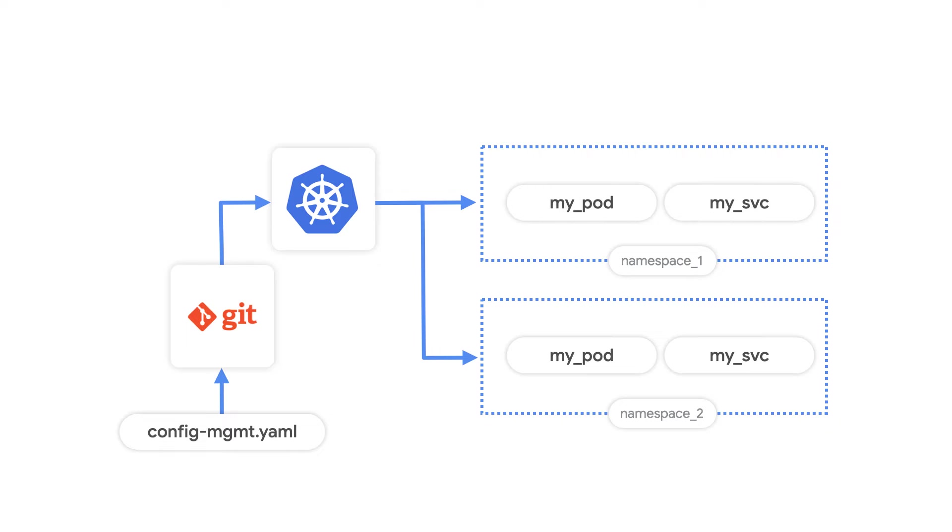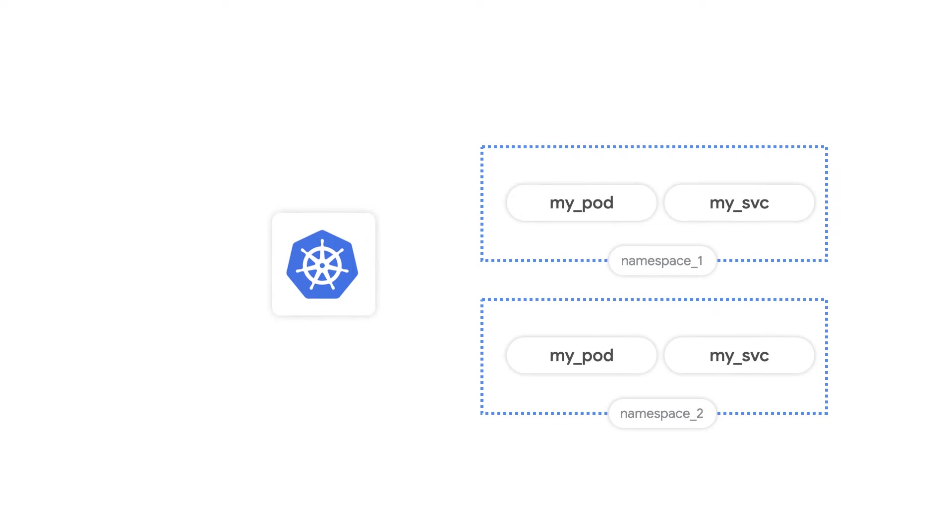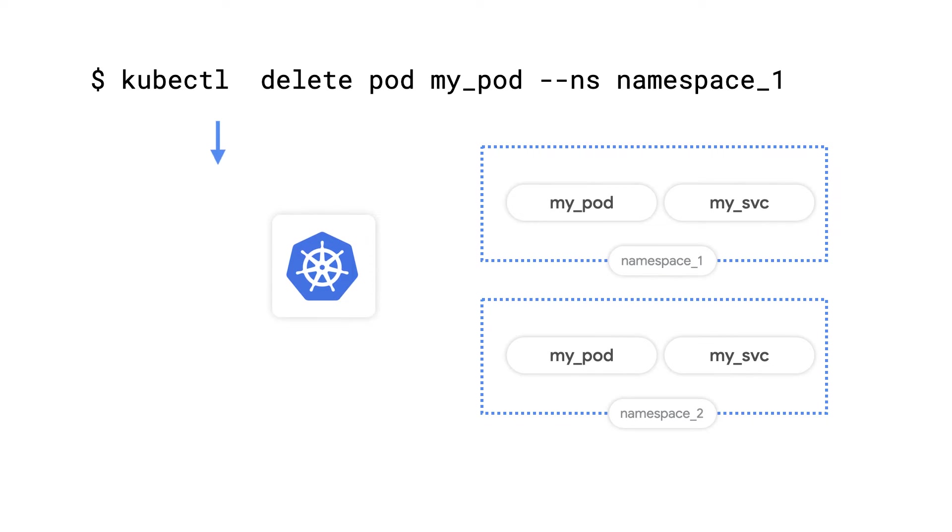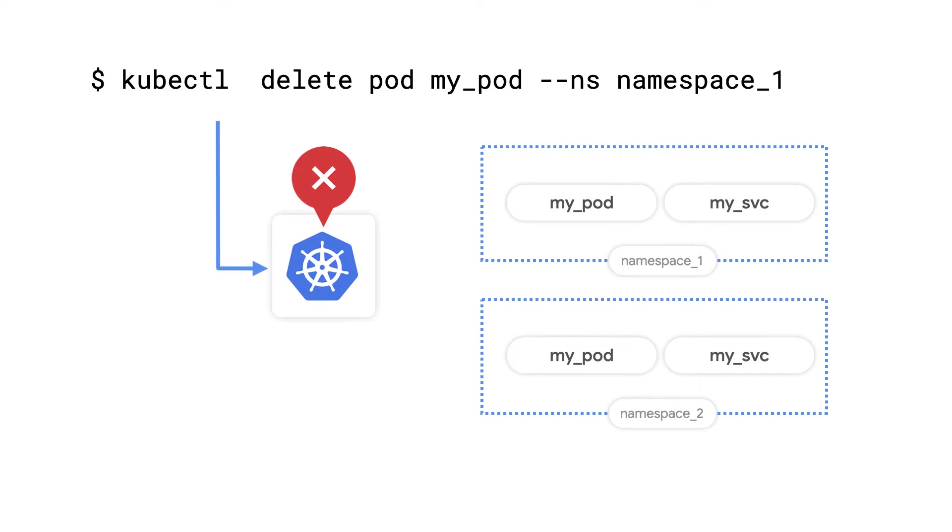Config Sync watches for updates to those files and applies changes to all relevant clusters automatically. By locking down direct access to Kubernetes API, he can require that all cluster configuration changes are propagated using Config Sync. This way, all changes are reviewed before they are submitted.